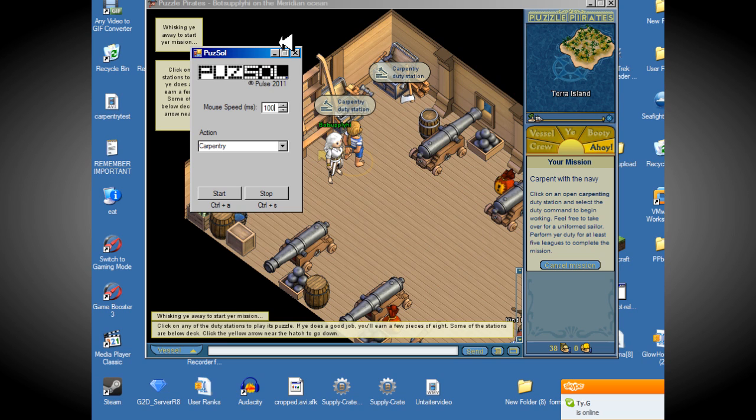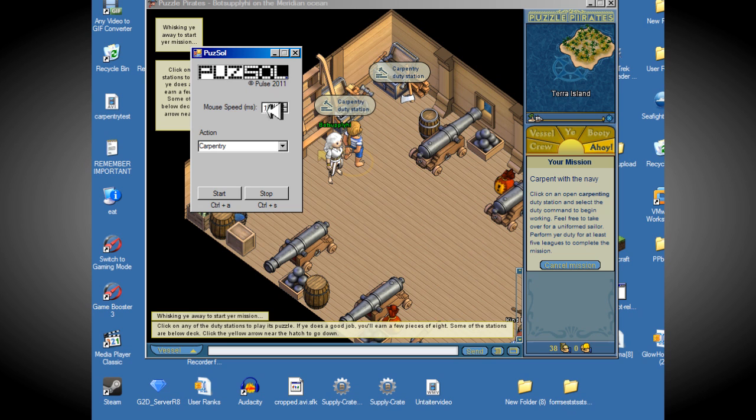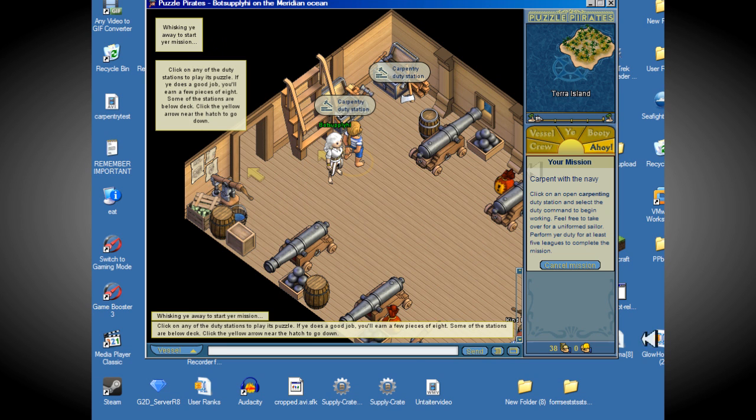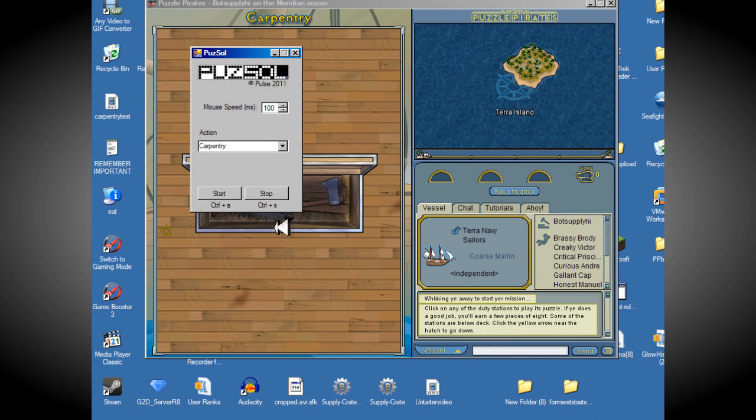You want to be the faster speed. Well, I always think faster is better. I might be wrong. But, 100 milliseconds, you want to go on a carpentry station. Click start.